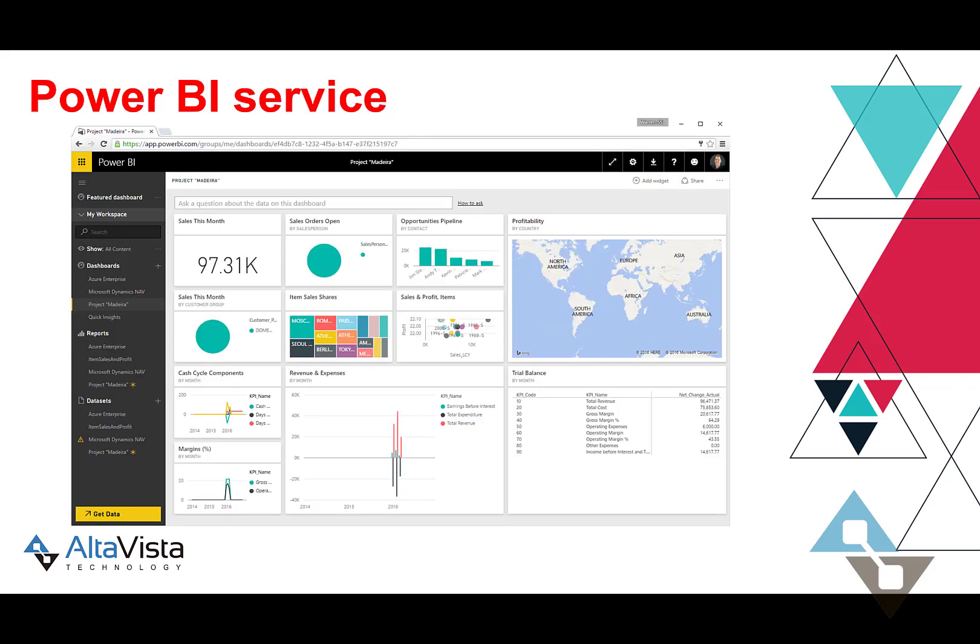Then we have the Power BI Service, which is a cloud service within the Microsoft cloud offerings. The purpose of the cloud service is to drive sharing and enable collaboration. This can be done within or outside your organization — you can share those dashboards and reports out to who needs to see them and allow it to be relevant for those folks.